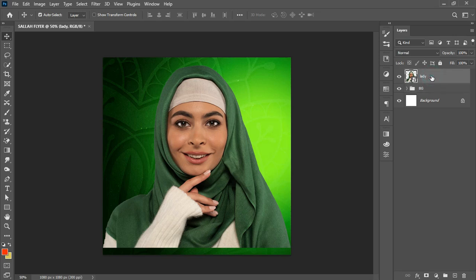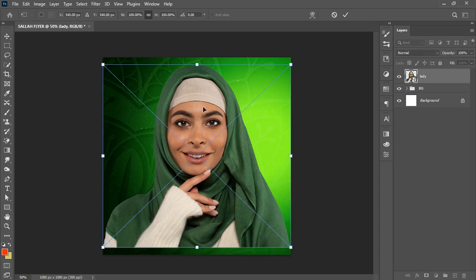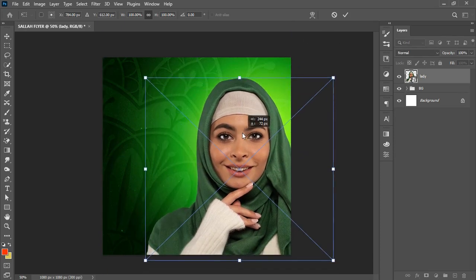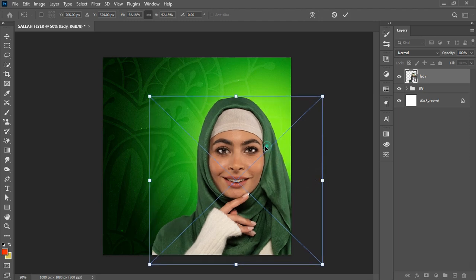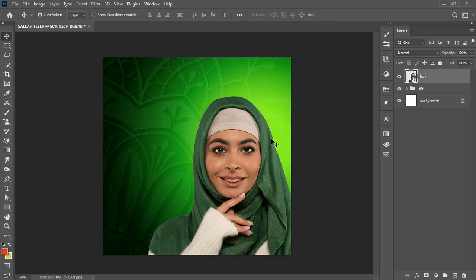Next, I bring in an image of an Islamic lady. Before working on it, I always advise right-clicking and converting your subject image to a smart object. This maintains image resolution when scaling, and allows you to make subsequent changes to the layer at any point. I hit Ctrl+T to transform, place it, scale it down slightly, and position it.